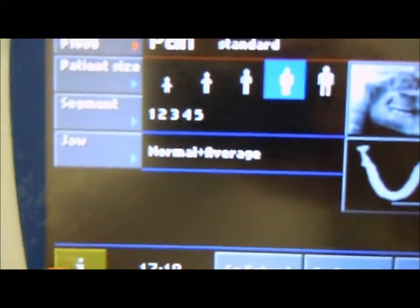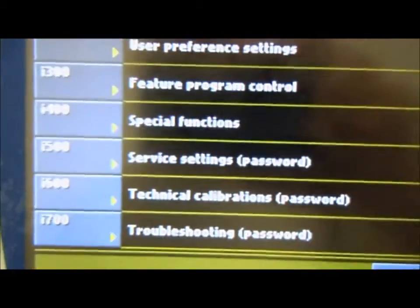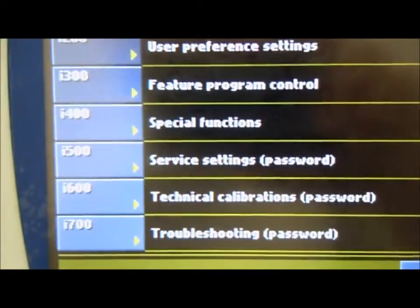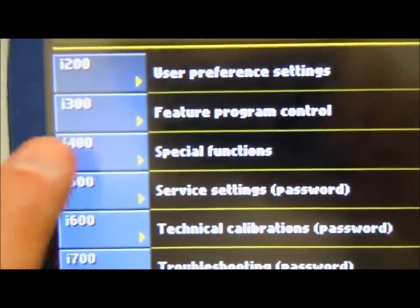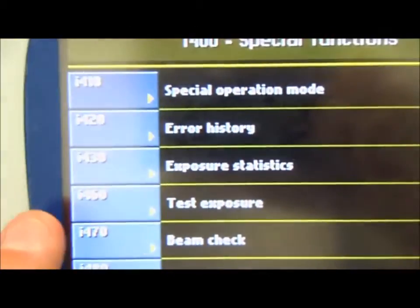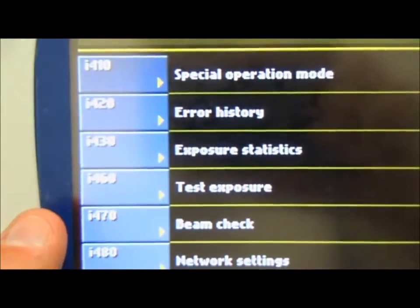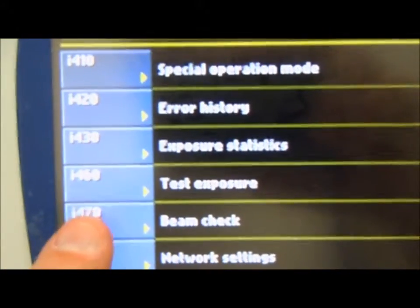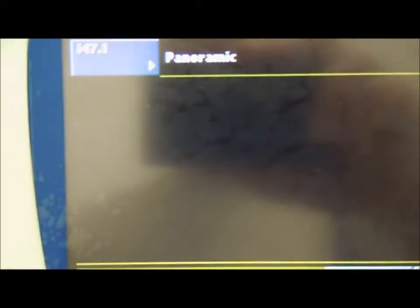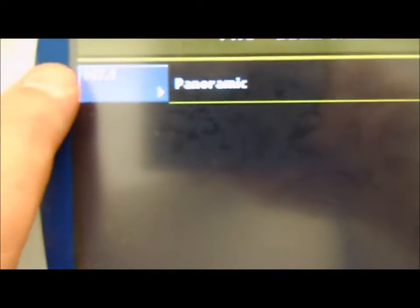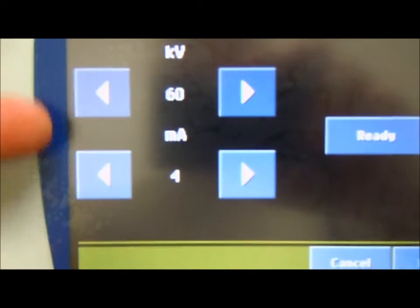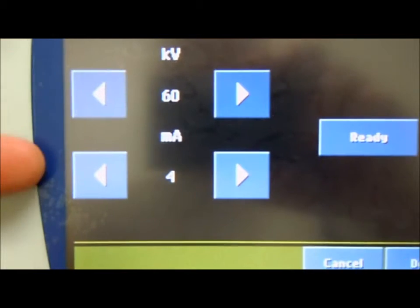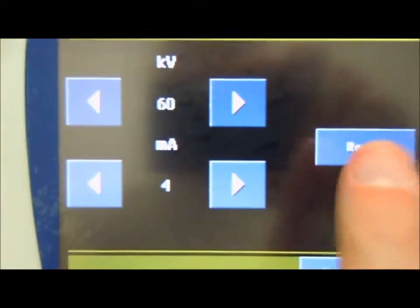We press I for I-400 Special Functions, then I-470 Beam Check, then I-4701 Panoramic. We leave the default kV and mAs to 60 and 4, and press Ready.